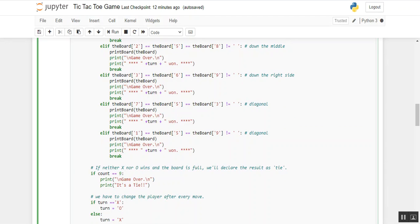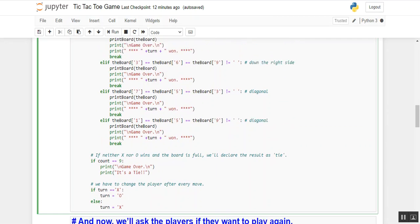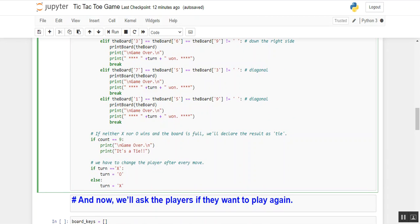We are covering all the possible winning conditions from 1 to 9 in row and diagonal format. If neither X nor O wins and the board is full, we will declare the result as a tie. If count equals 9, print 'Game is over, it's a tie.'